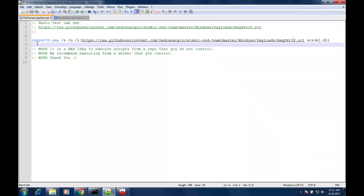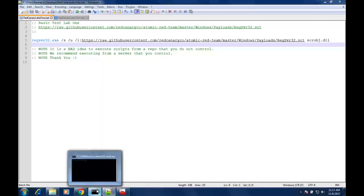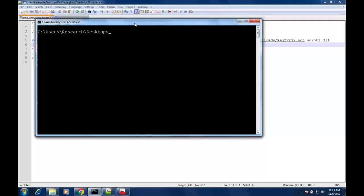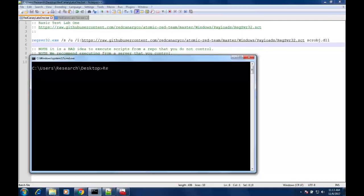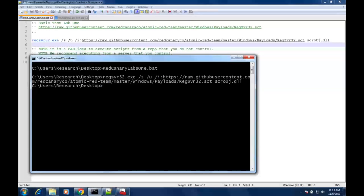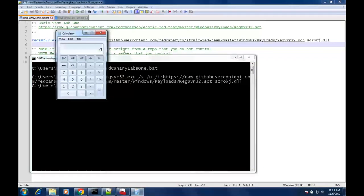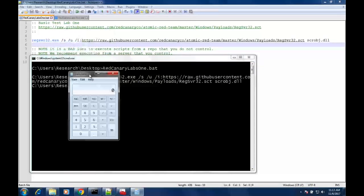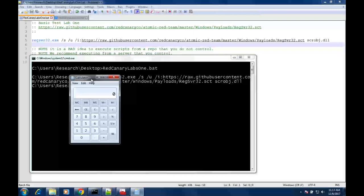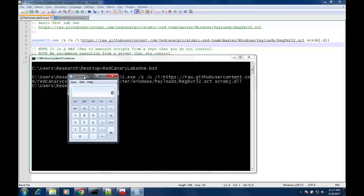One of the things we're going to do is run this test and then confirm that our telemetry collection is actually seeing these events. These are all just batch files, so I'm going to go ahead and run the Red Canary Labs 1 batch file that contains a very basic atomic test. RegSvr32 reaches out to the internet, calc pops, crowd goes wild. But let's dive in and see what actually happened in our log collection when this attack was generated.